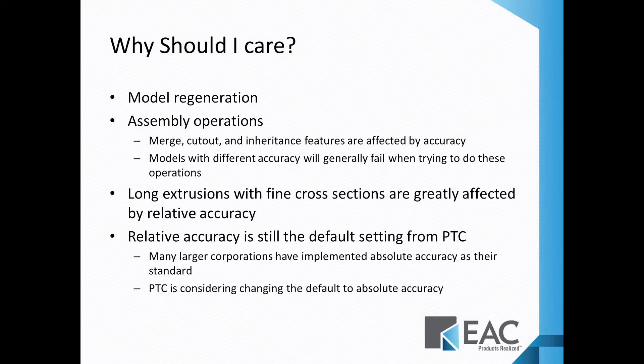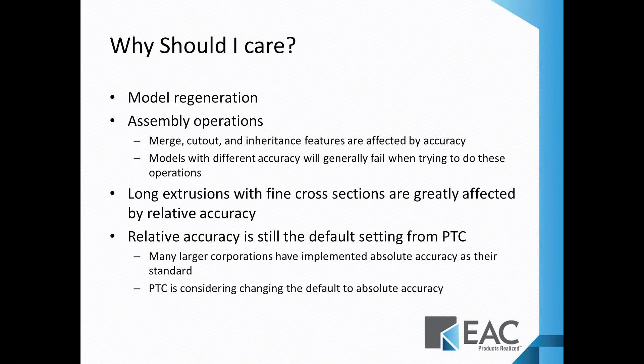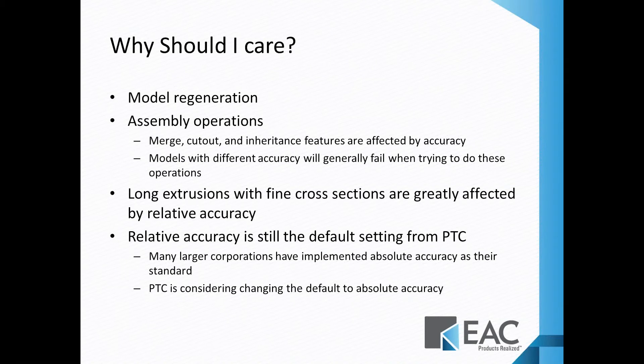Well, model regeneration. The higher the accuracy, the longer it's going to take to regenerate. The biggest issue where you run into roadblocks other than a model not regenerating itself is different assembly operations. Merge cutout where you're actually applying geometry across two models, where you're in the context of an assembly cutting out from one model based on the geometry of another model. Easiest way to go about that is to have both models being set to the absolute accuracy of the same value.